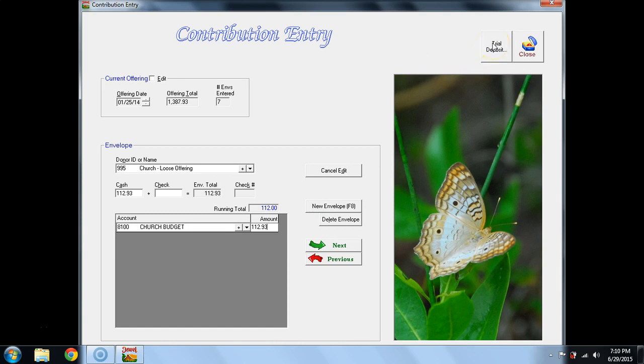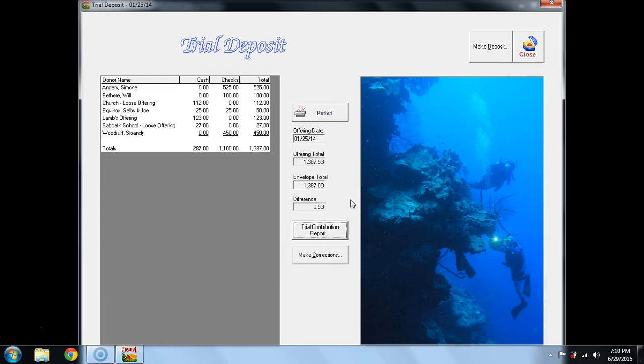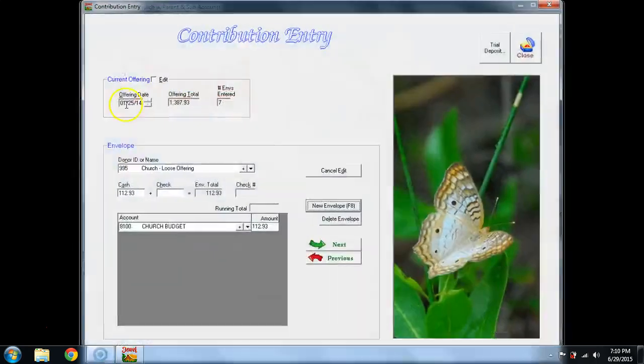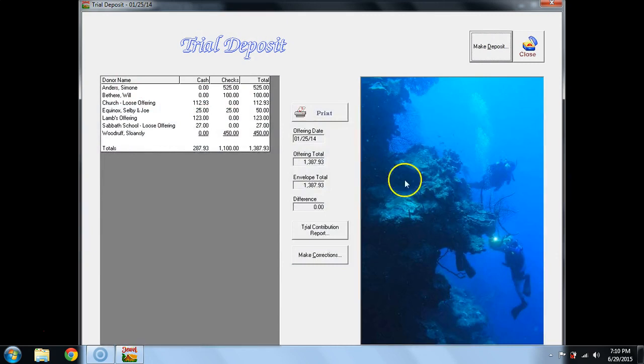Now I go back to Trial Deposit, and it has not processed that change. So I will select Church Loose Offering. I'm going to try again, Trial Deposit, and it's finally posted it.